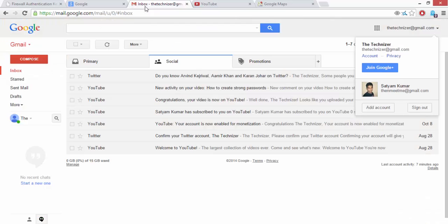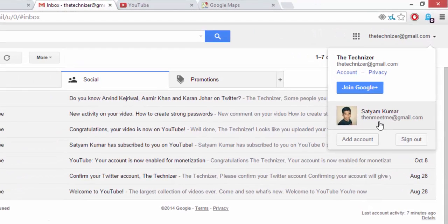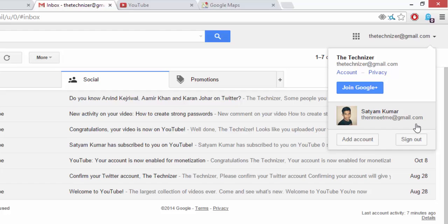So now as you can see, my second Gmail account is thenmeetme@gmail.com. And to change it, I simply have to sign out and log in as thenmeetme@gmail.com first, and then as thetechnizer@gmail.com.